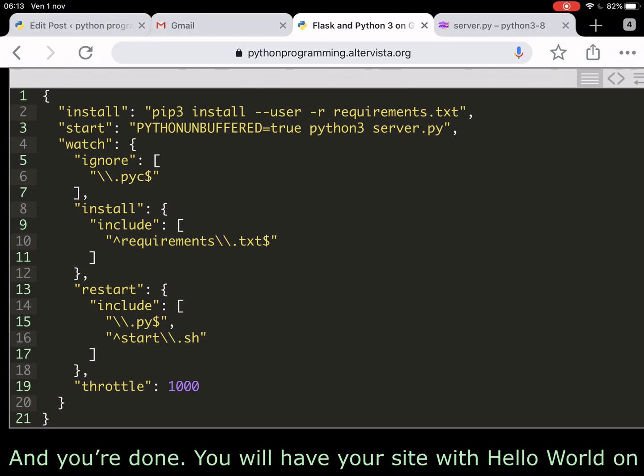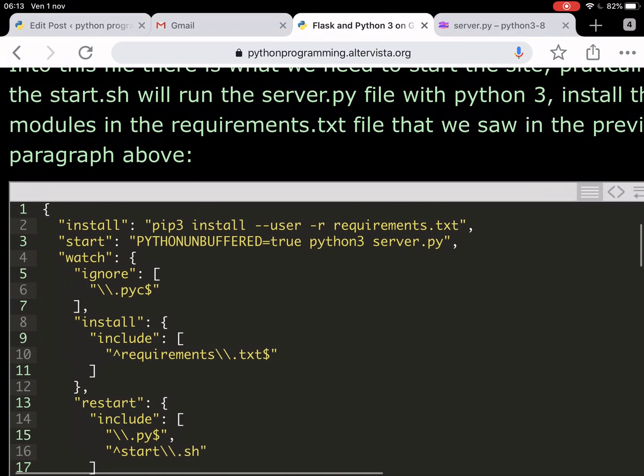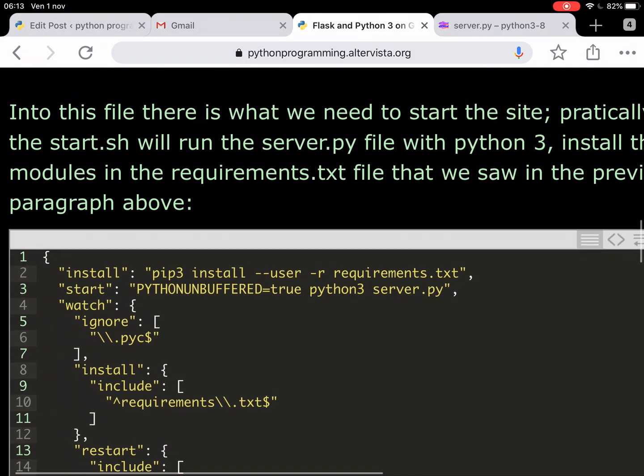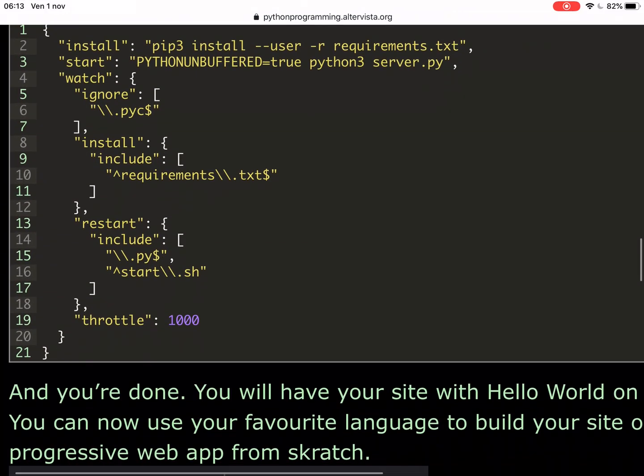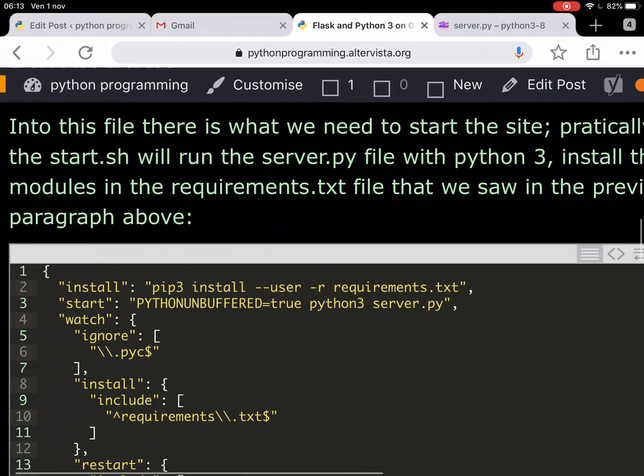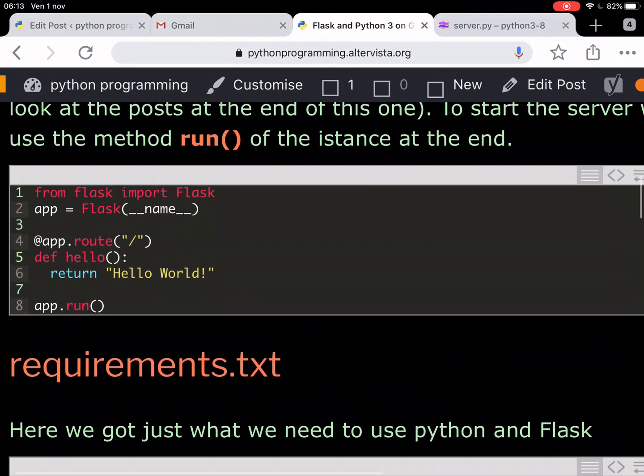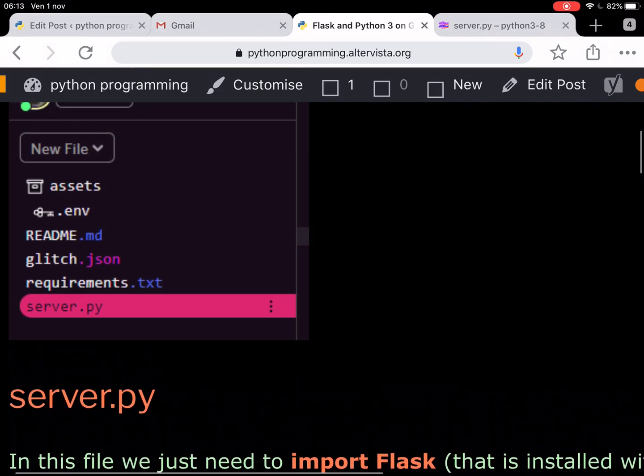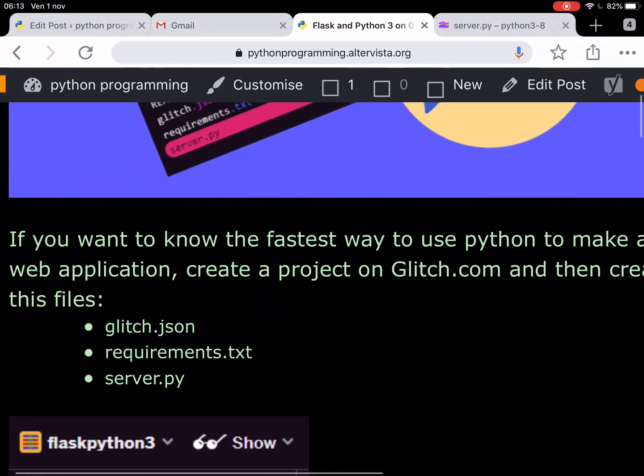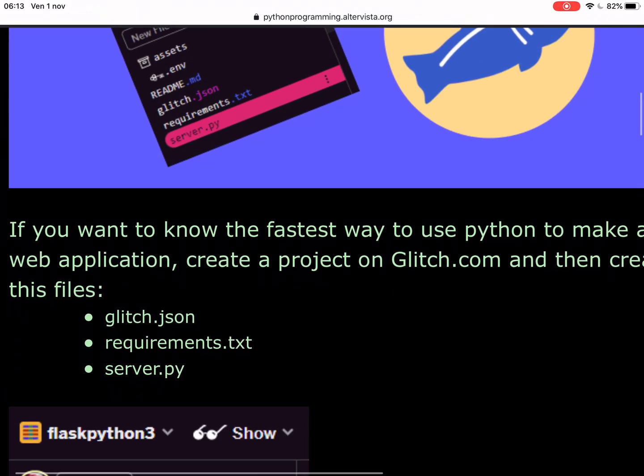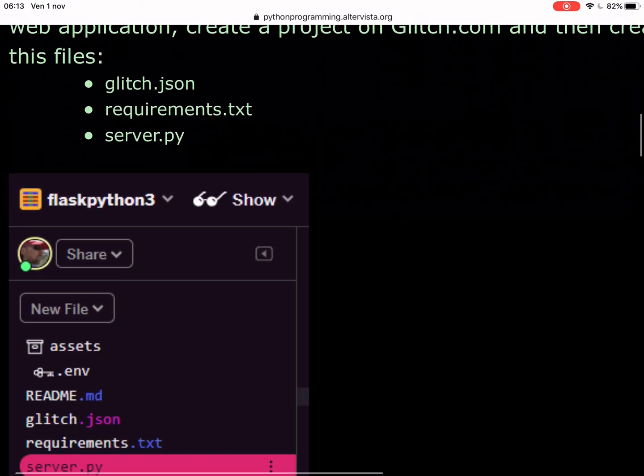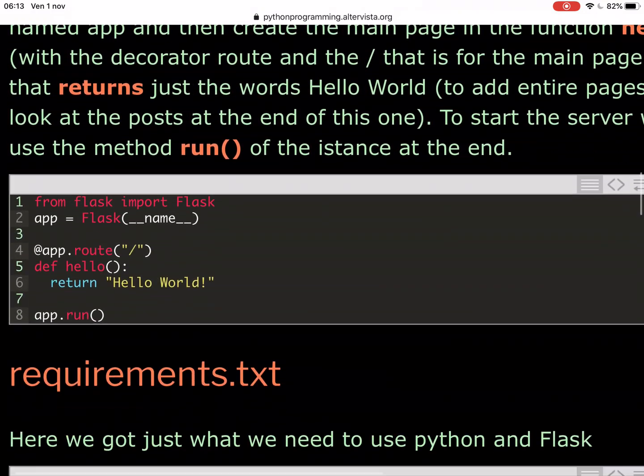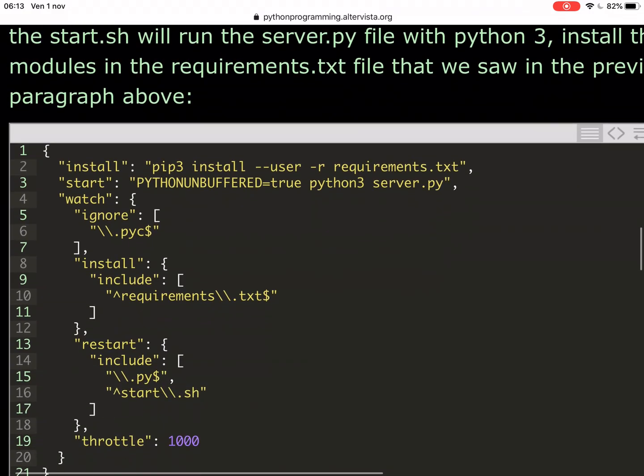You just have to copy and paste this from my blog and save it as a .json file. As we said, glitch.json, requirements.txt that is the one with Flask.